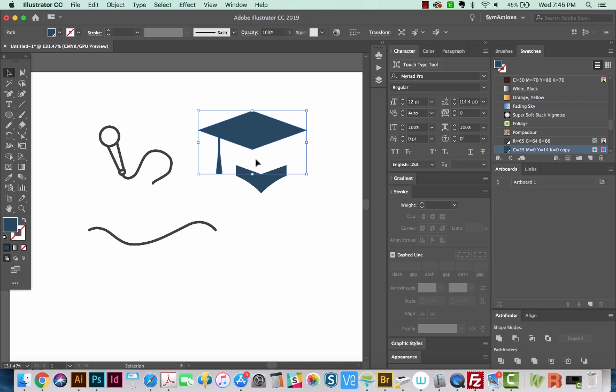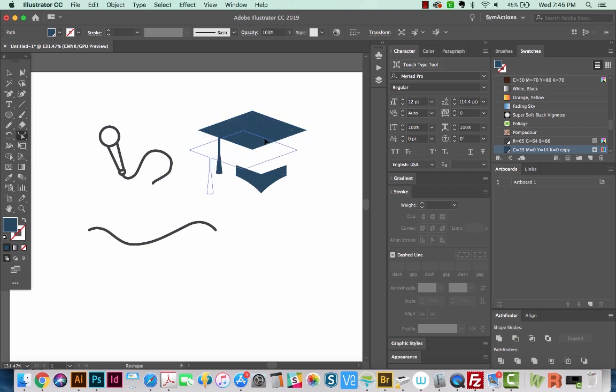And the Shaper tool will work a little bit differently on this piece. So if I switch to that now, and then get right on the edge, nothing happens. It just moves it. But it does add that point.